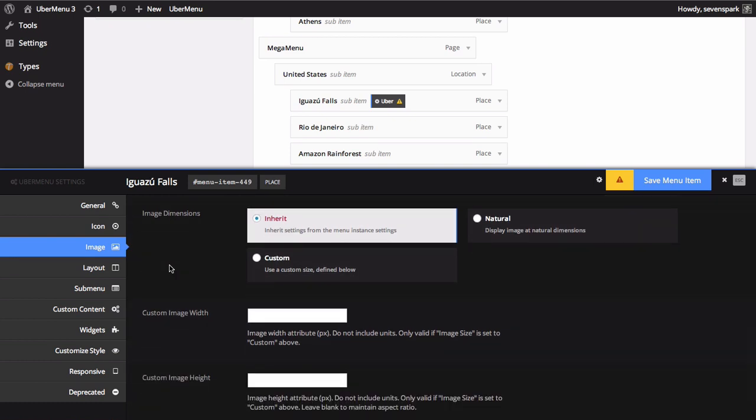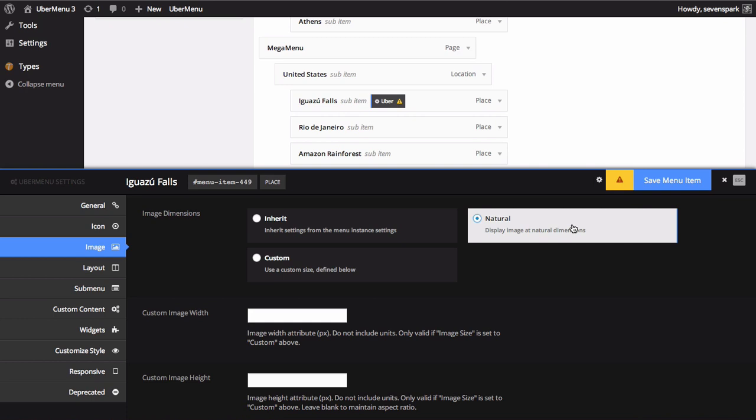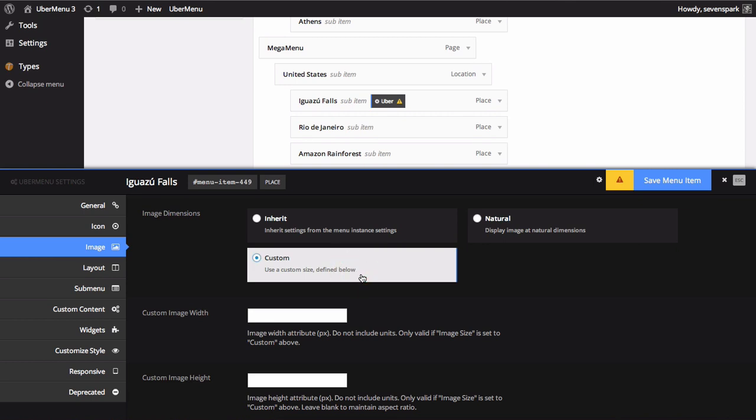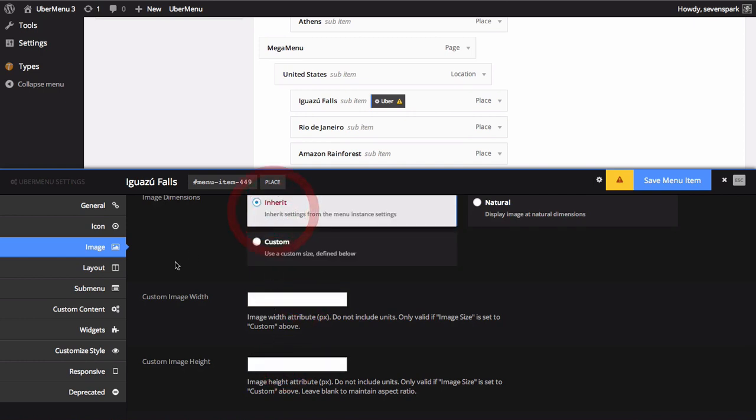The image dimensions determine whether the image will be scaled within the page. If you leave this set to Inherit, it will inherit the global defaults from your control panel. If you didn't set any defaults, the image will be displayed at its natural dimensions. Choose Natural to display the image at its natural dimensions. It will not be resized at all. Choose Custom if you would like to set a custom width and height for this image, which you can do below. We're going to leave this on Inherit for now.